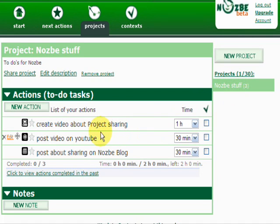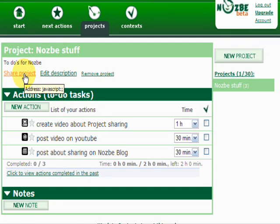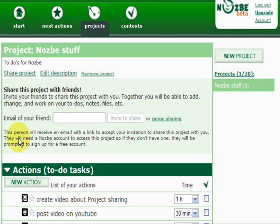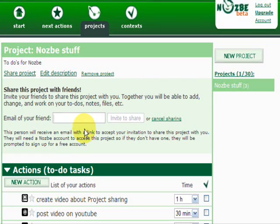As you can see, I have my actions here and there is this new link called 'Shared Project', which enables me to share this project with somebody. I can write here an email address of a friend I want to share this project with. This can be anybody — if they have a Nozbe account it will be automatically recognized, and if they don't, they will be asked to sign up for a free account.